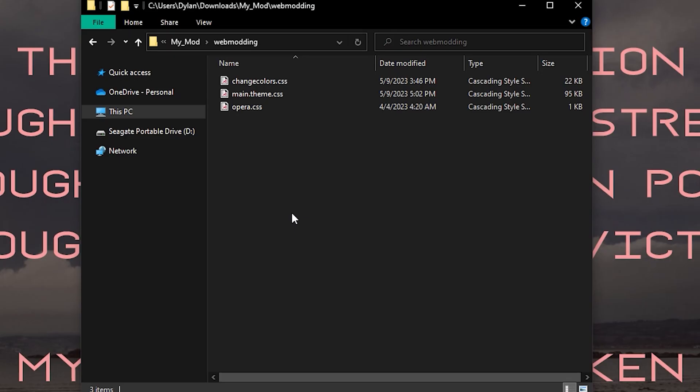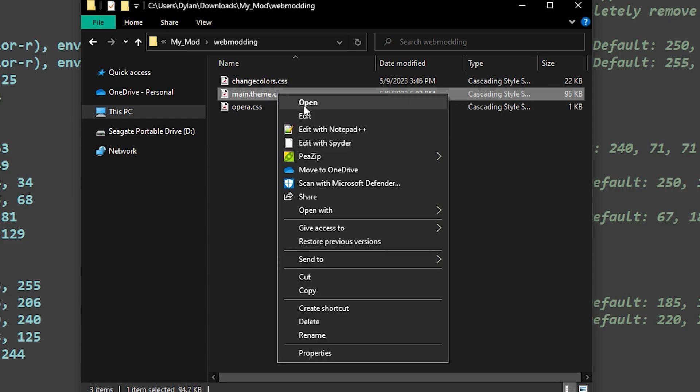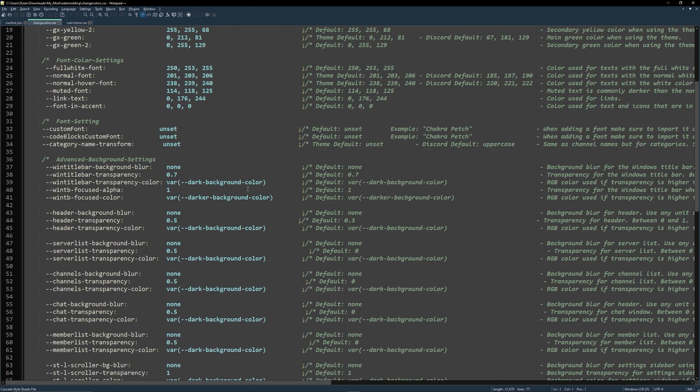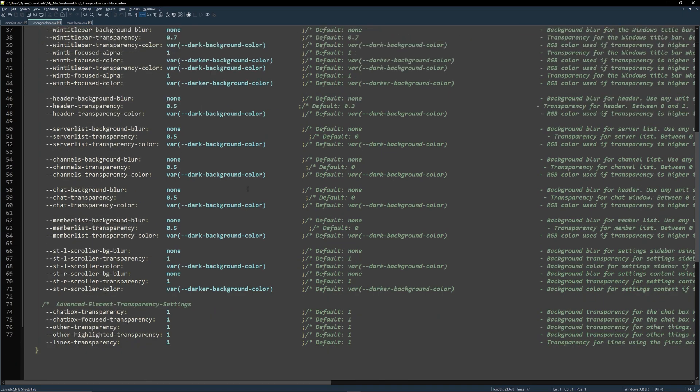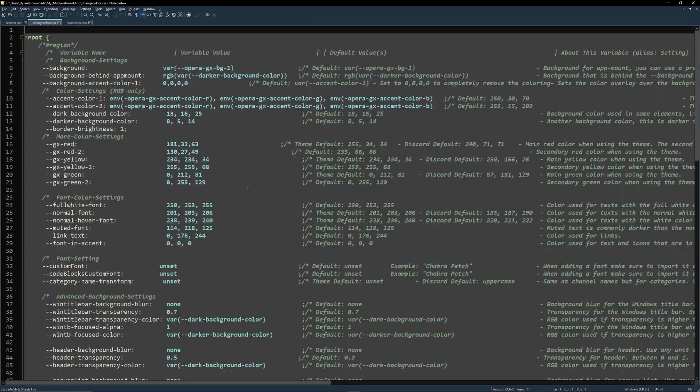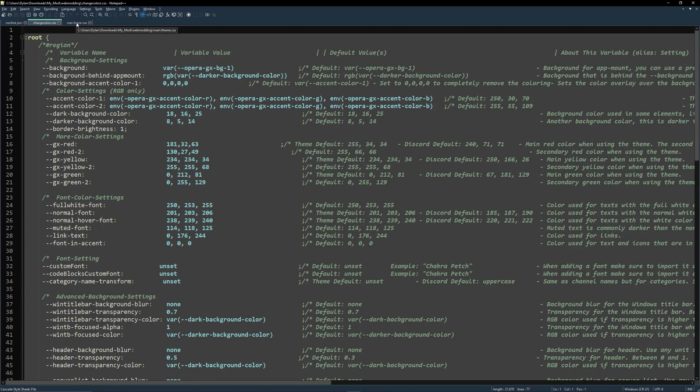Open up the two CSS files using your editor. Now this is probably going to look overwhelming, but there are instructions for everything on this page. If you want to make more advanced edits to your Discord, then check out all the options in this file. Right now we are going to focus on the background variable, which is assigned in the second file.